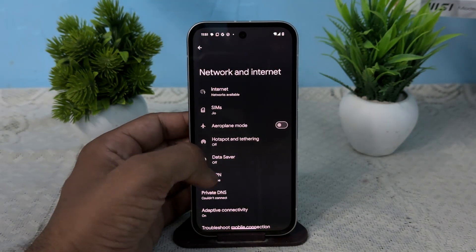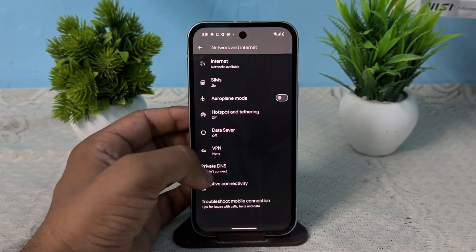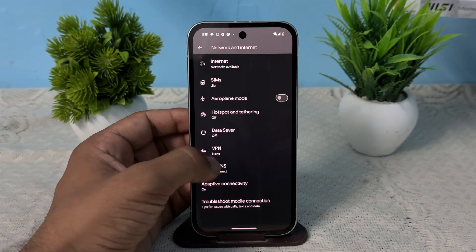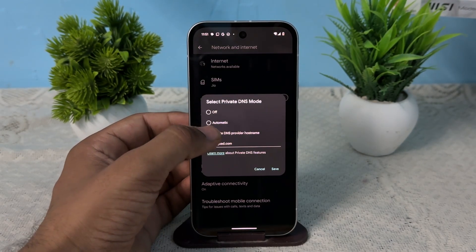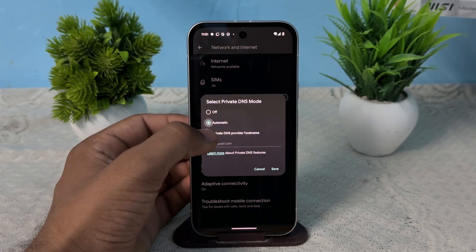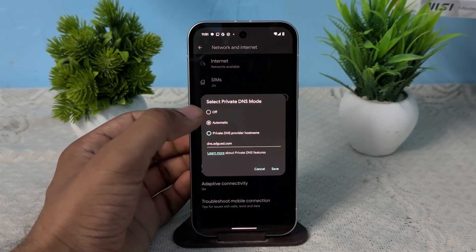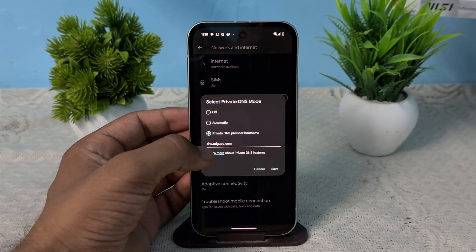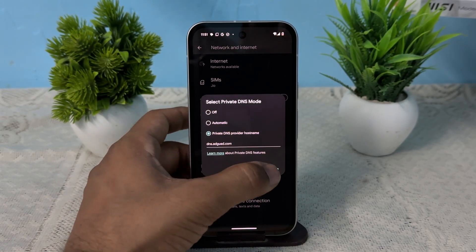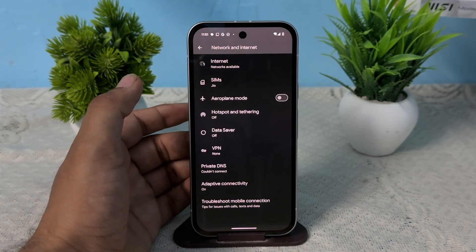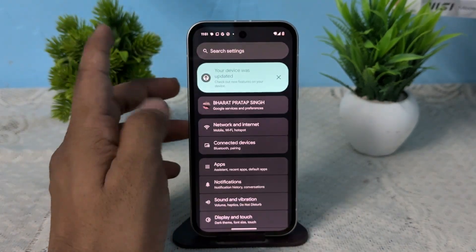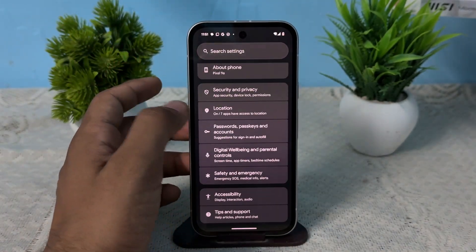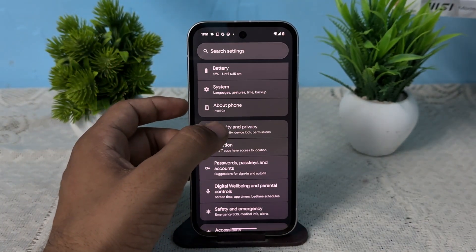Scroll down, click on Private DNS, and now here select from Automatic to Private DNS. Now enter dns.adguard.com and then click on Save. After that, go back.